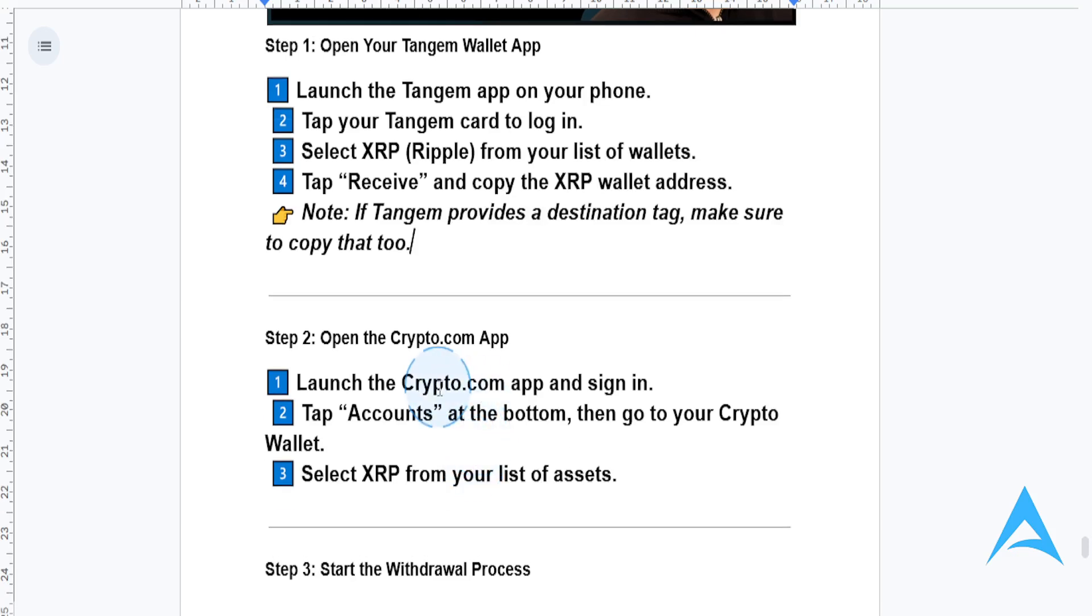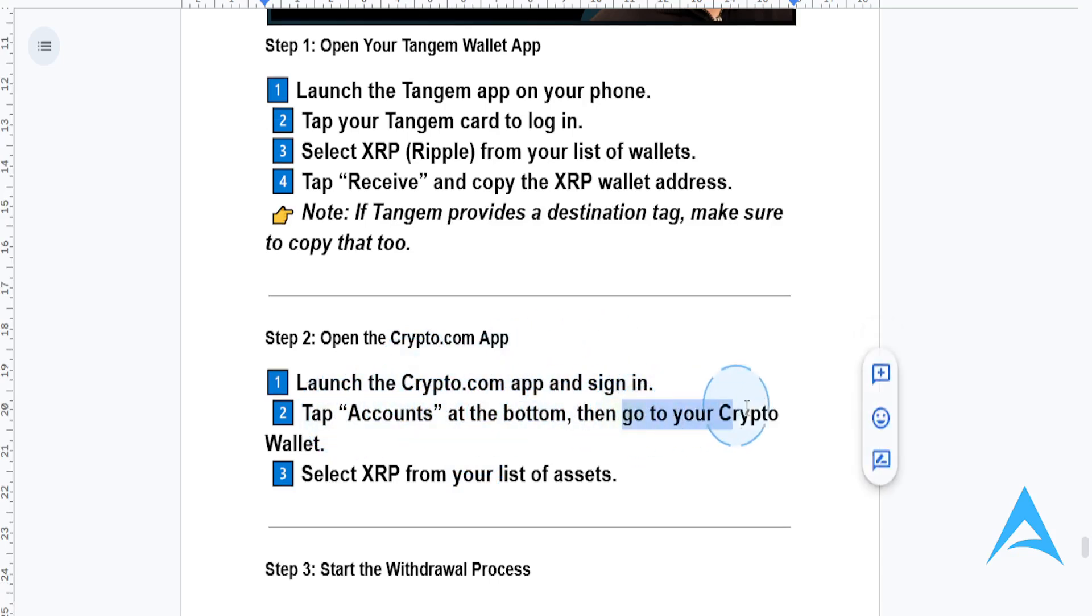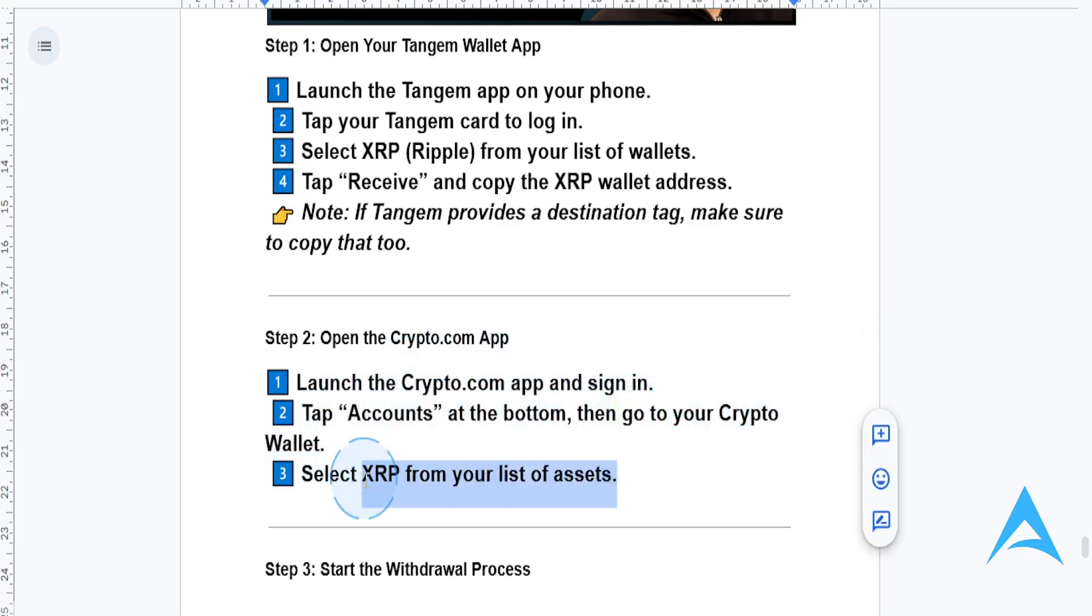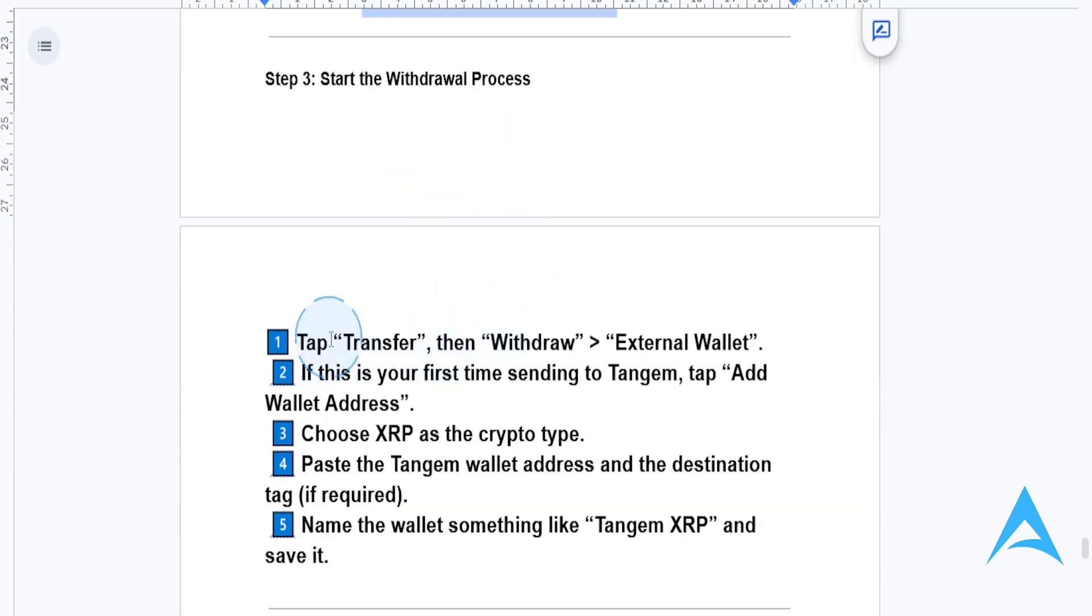Now, open the Crypto.com app. Launch the app and sign in. Tap on accounts at the bottom, then go to your crypto wallet. Select XRP from your list of assets, and then start the withdrawal process.